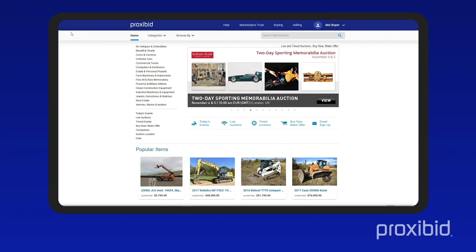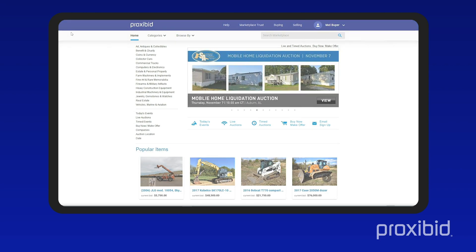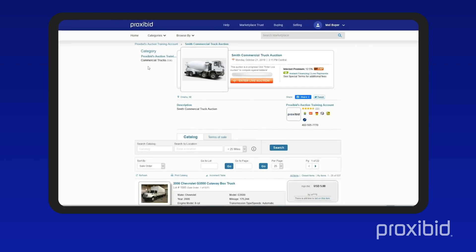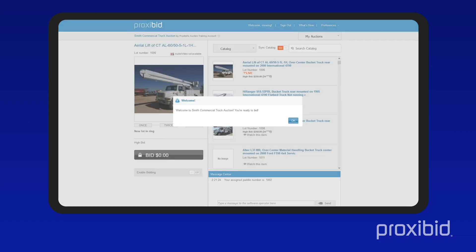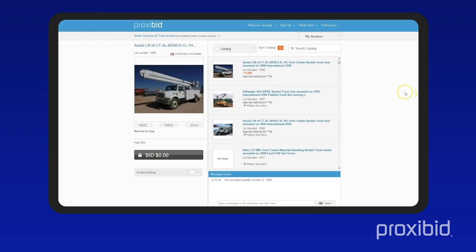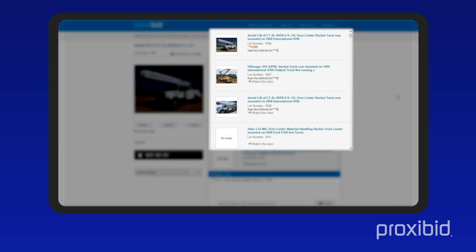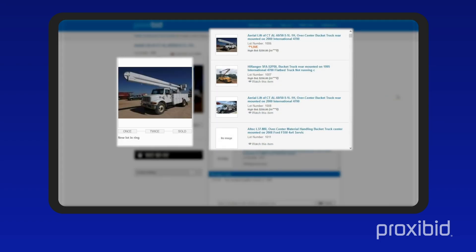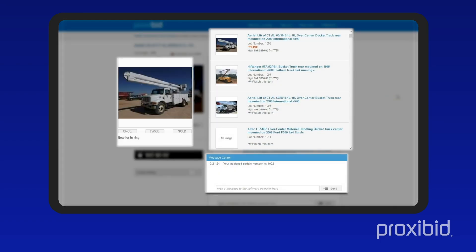With ProxyBid, it's easy to bid in live auctions from all around the world. When entering an auction, ProxyBid's live bidding application will launch in a new window. The application is divided into three main areas: the ring, the content display section, and the message center.